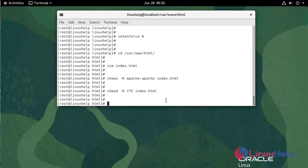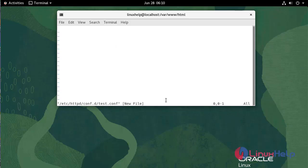Now create the configuration file. Use the following command. Make insert the virtual host configuration and settings.